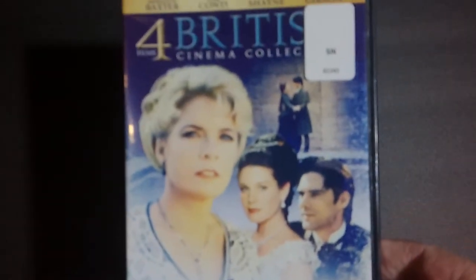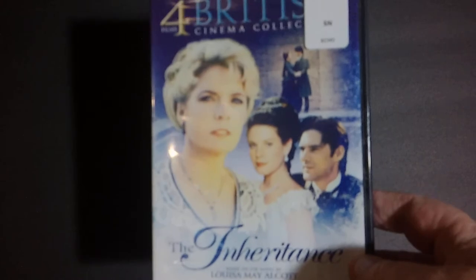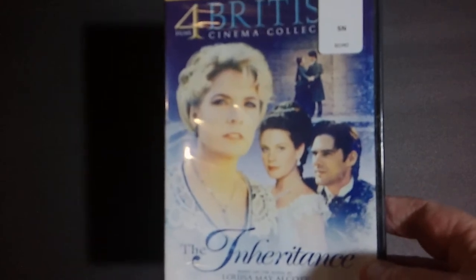First off, we've got a four film British cinema collection. This has The Inheritance, David Copperfield, Scrooge, and Oliver Twist. This seems like a pretty good collection. A few of them I've seen, or I think one or two of them I might even have, but for a buck I figured I'd get it. I knew the wife liked the idea of it.